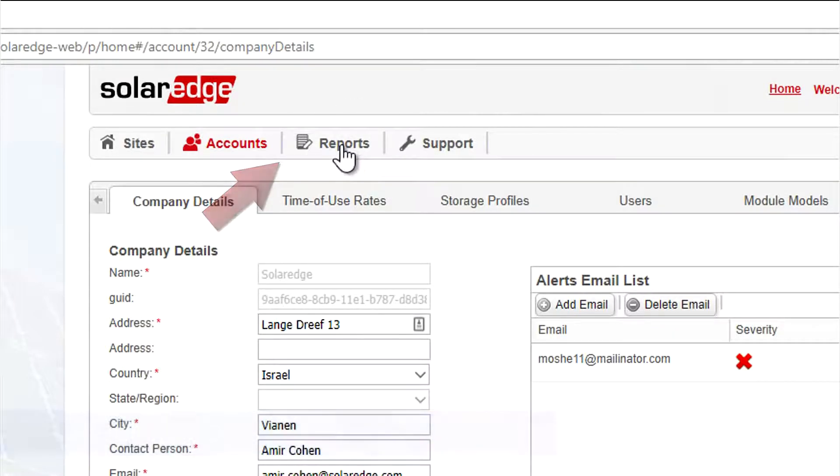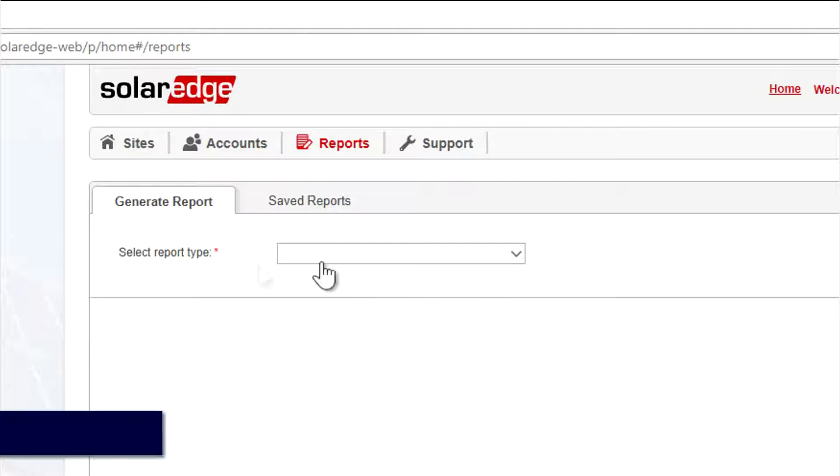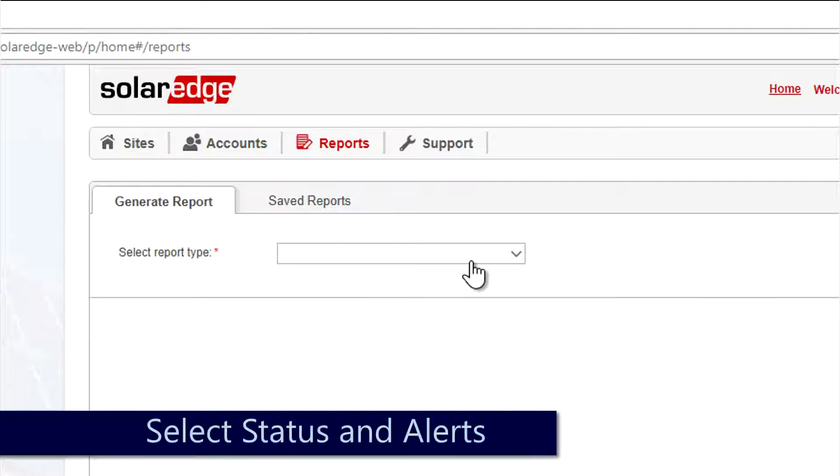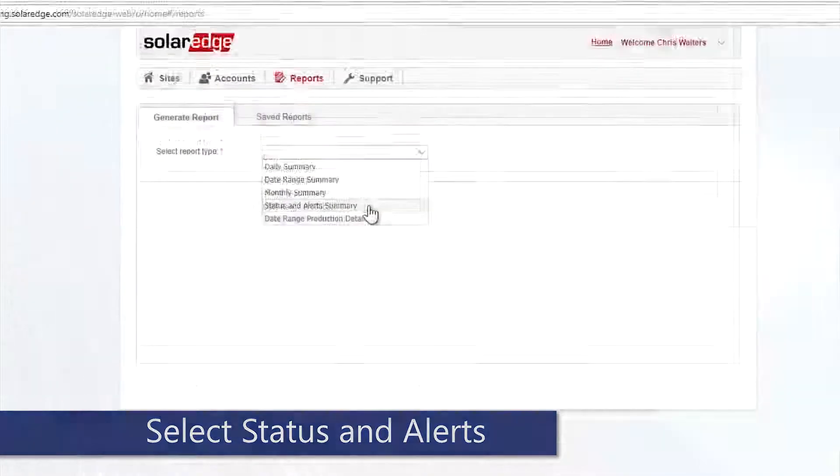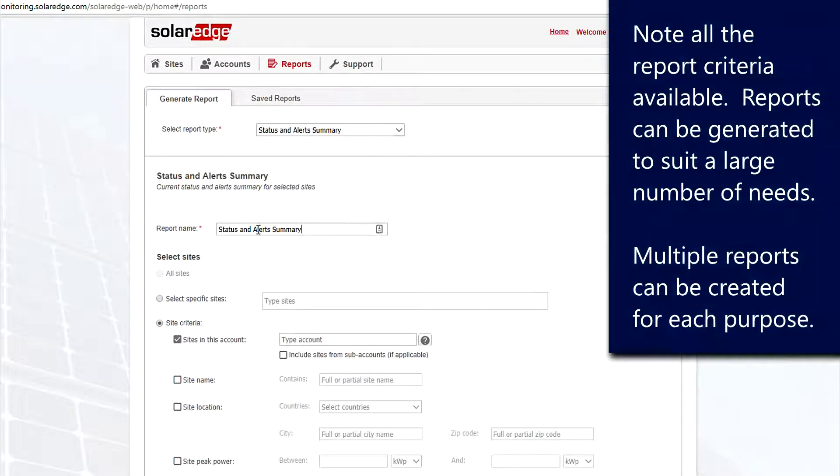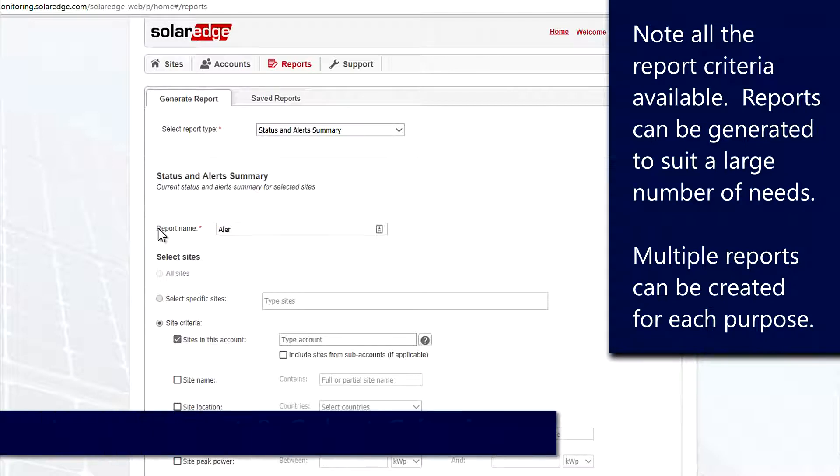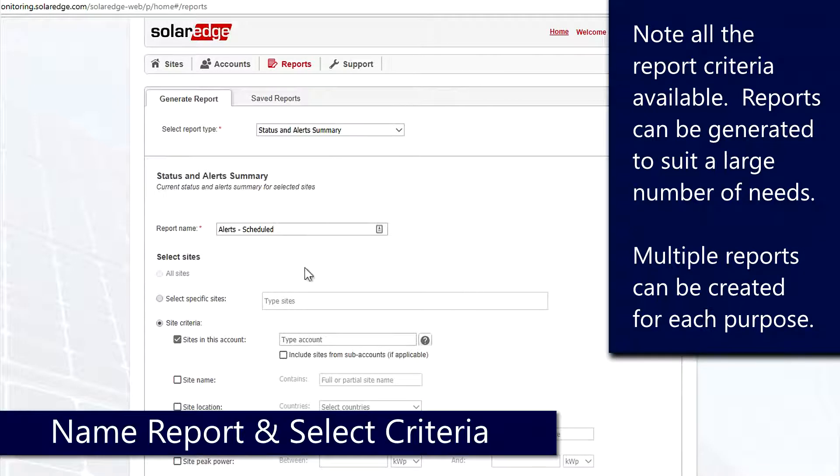It's going to give us the option to select a report type. We'll use the pull down menu here and then we will select Status and Alert Summary. First thing we're going to do is give this a name. Make note of the name and make sure it's very clear. You can create a multitude of reports for various needs.